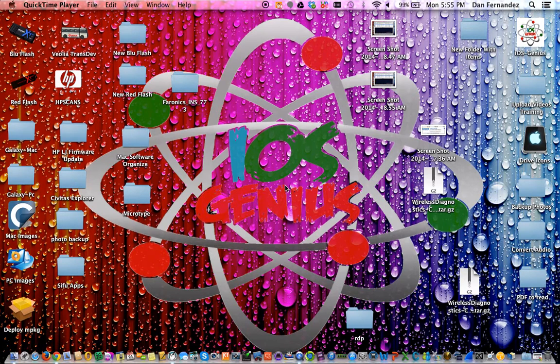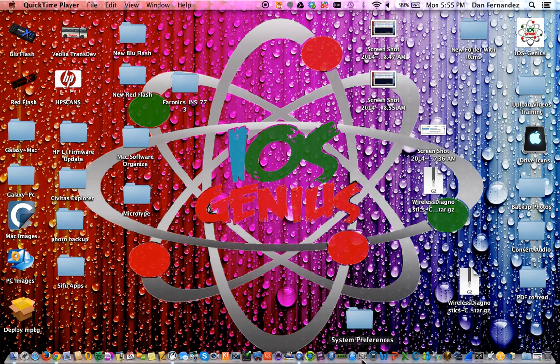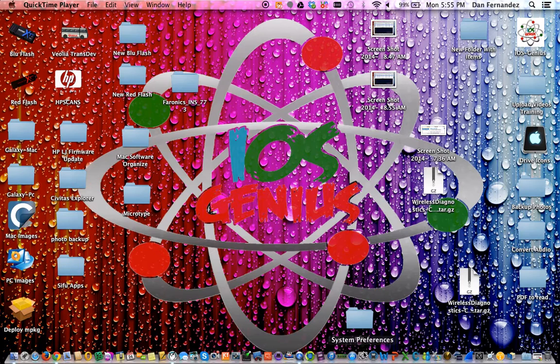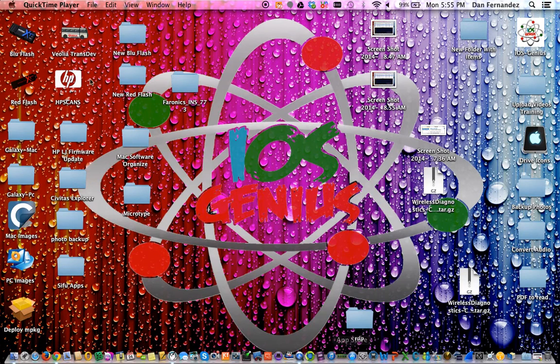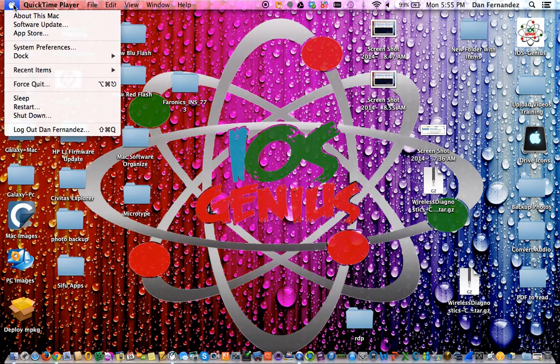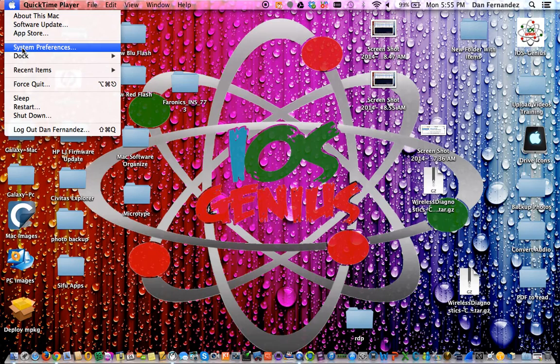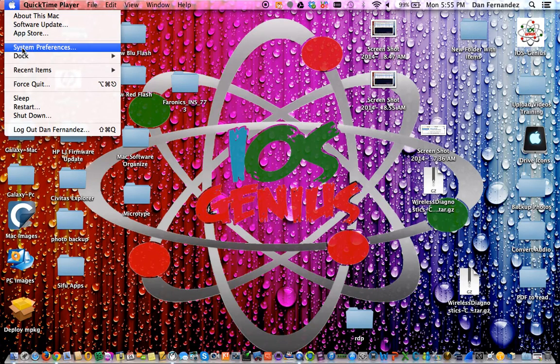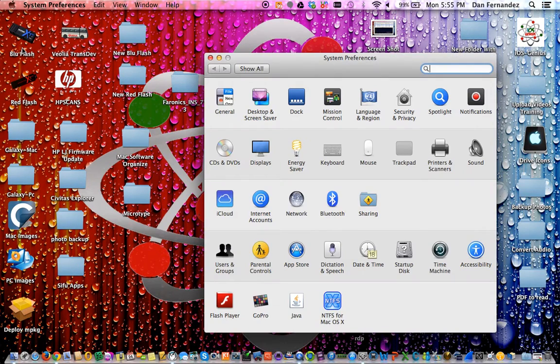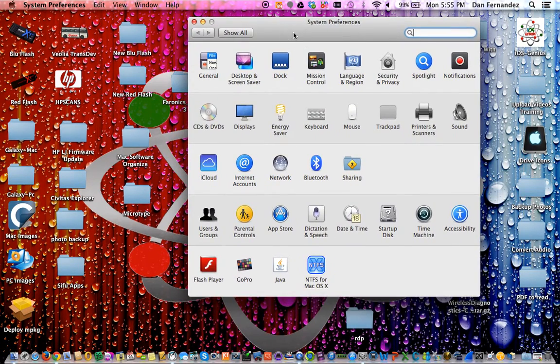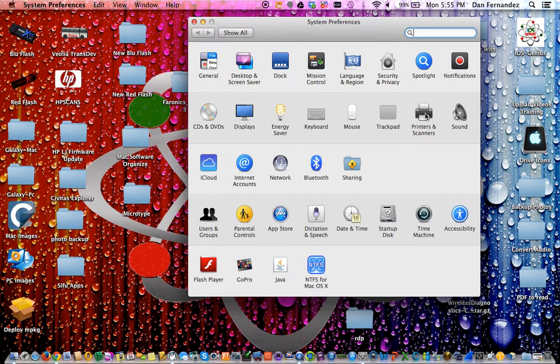To get started, we're going to go to System Preferences which is at the bottom center of your dock. If you've removed it from your dock, go to your Apple logo and scroll down to System Preferences. Once you're there, select Printers and Scanners.